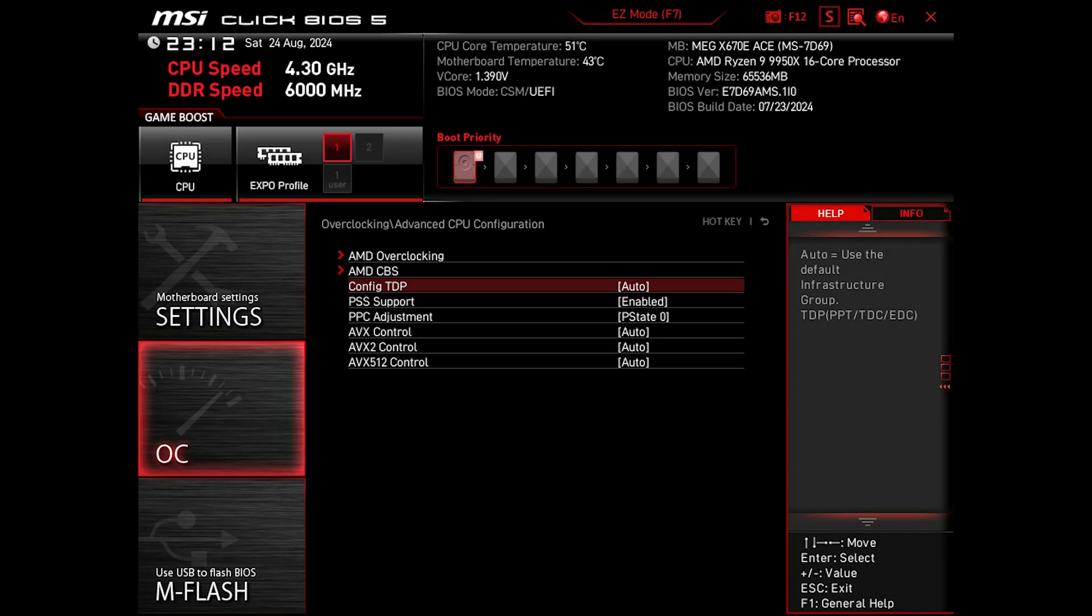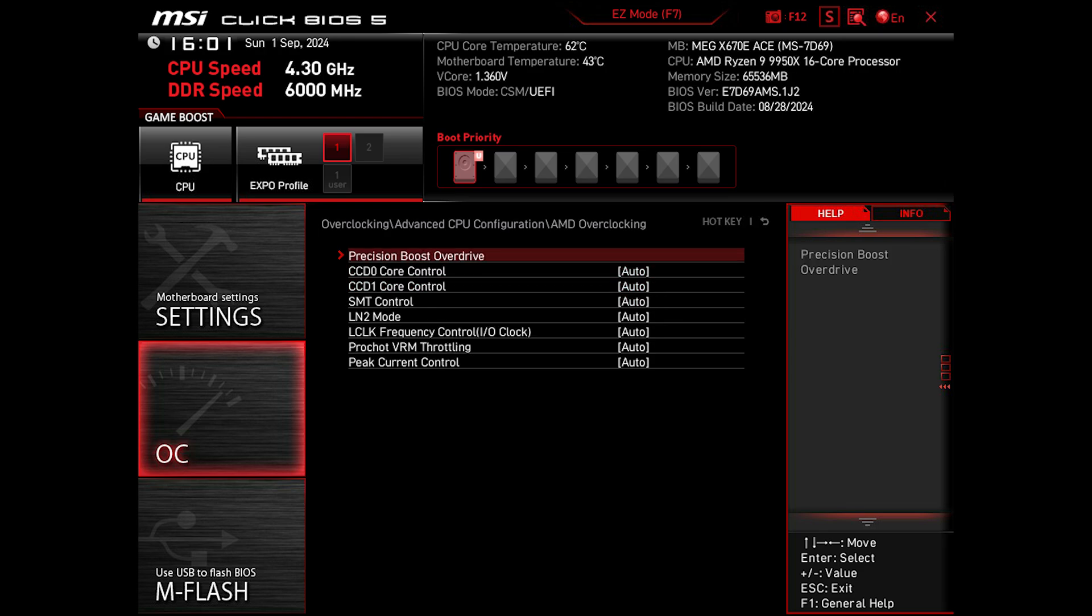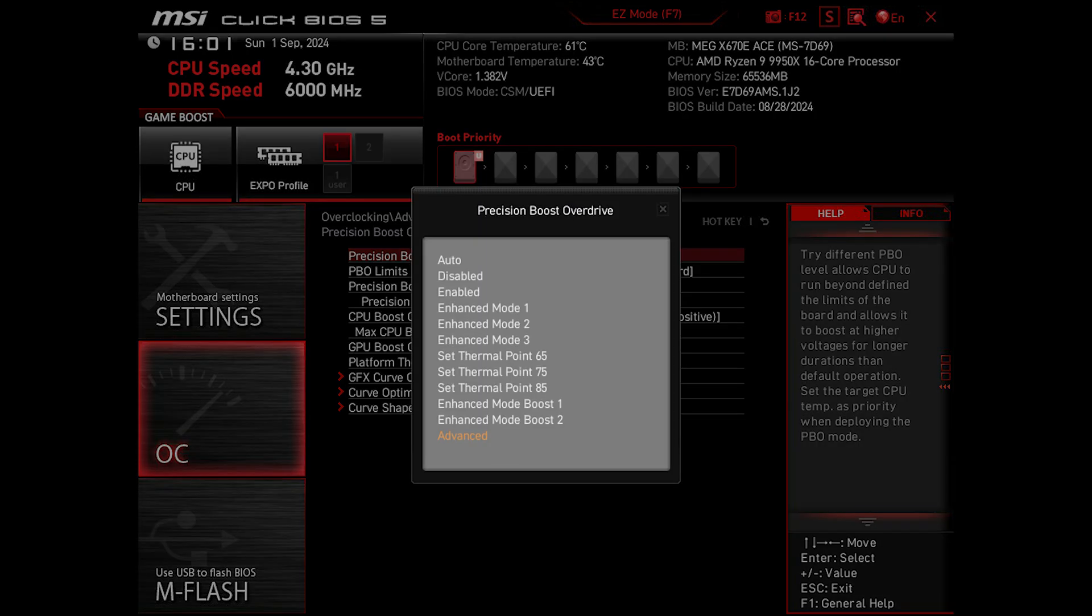Then let's go to AMD Overclocking, then Precision Boost Overdrive. Next, set Precision Boost Overdrive mode to Advanced.